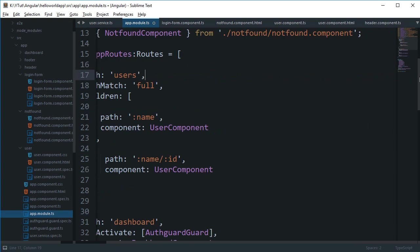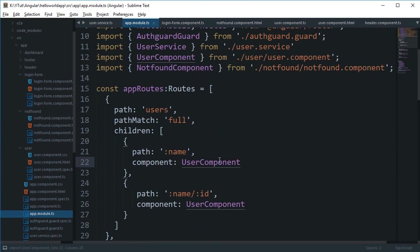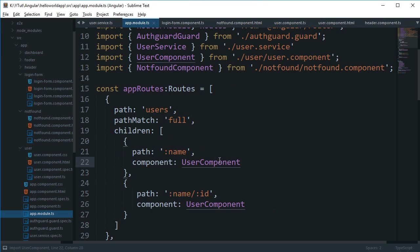So yeah, that is how pretty much path match works in a nutshell and I don't think we really need to explicitly set it all the time. Maybe there are some use cases but I haven't come across them yet.